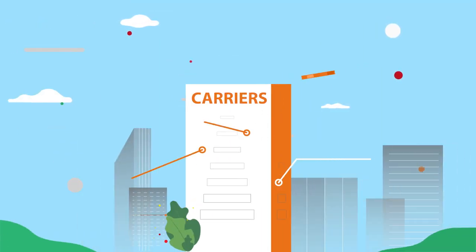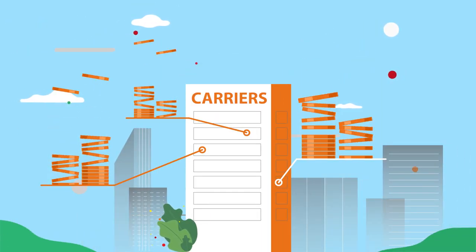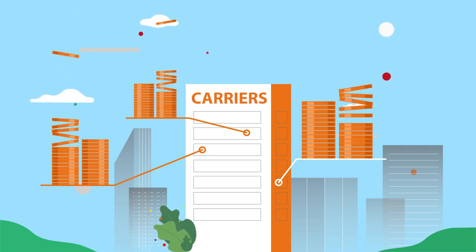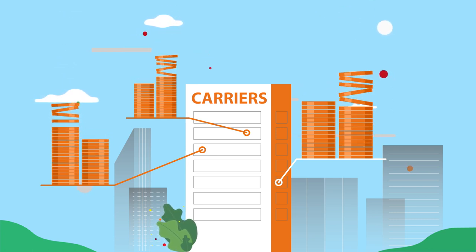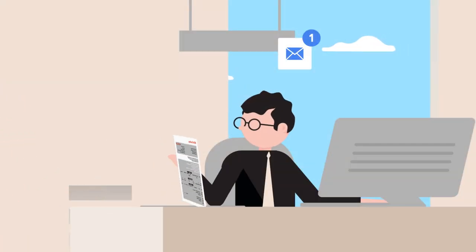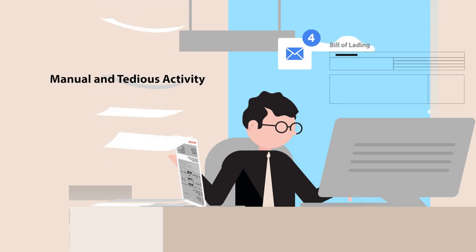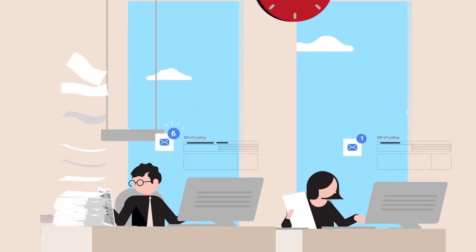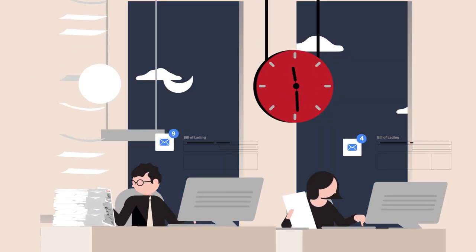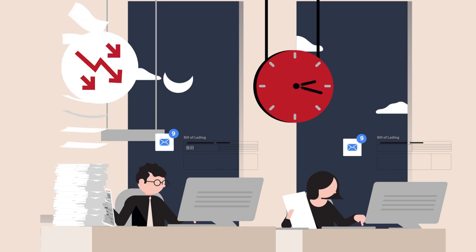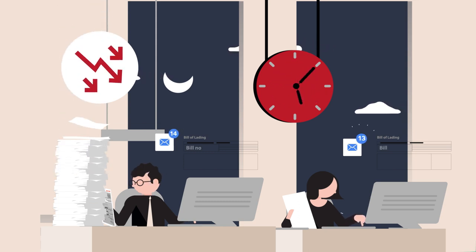While most carriers have invested millions of dollars in technology to modernize all areas of their daily operations, processing a bill of lading is still a highly manual, paper intensive, and inefficient activity. Let's understand why.